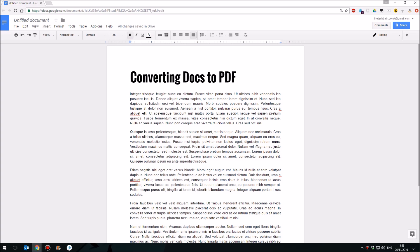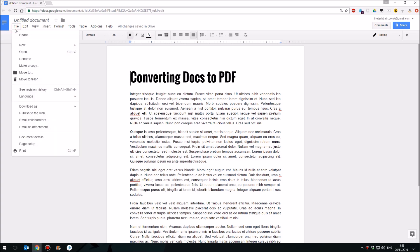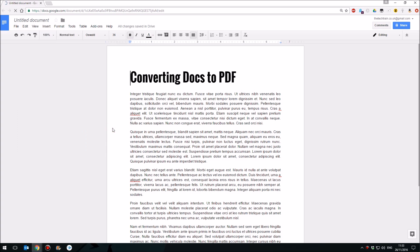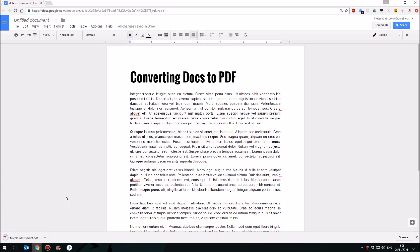It's actually very simple. Once you've got your document set up, open it and then go to the File menu. When you go to File, you'll need to come down to Download As, and here you have a range of different document format options, and you'll notice that PDF is listed halfway down. Click on PDF, it'll download automatically, and there you have it.